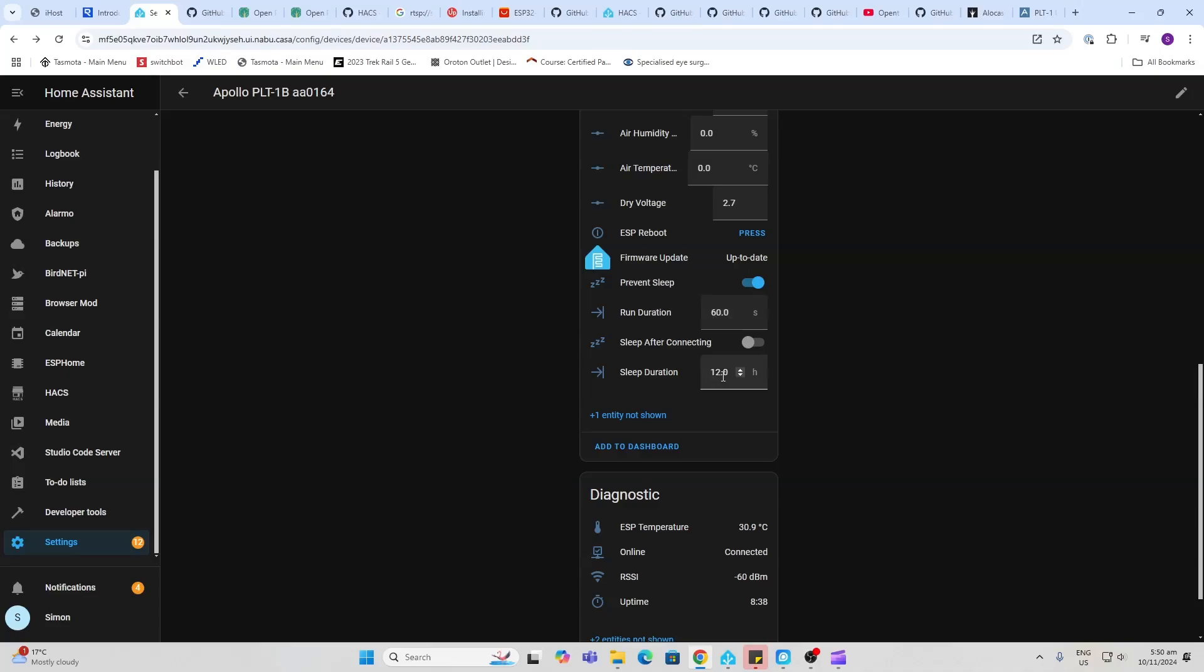Then we've got the sleep duration. So currently it's defaulted at 12. You can change that, but 12 hours and 60 seconds will give you the optimum life of the battery. They're suggesting about six months, which is pretty cool.